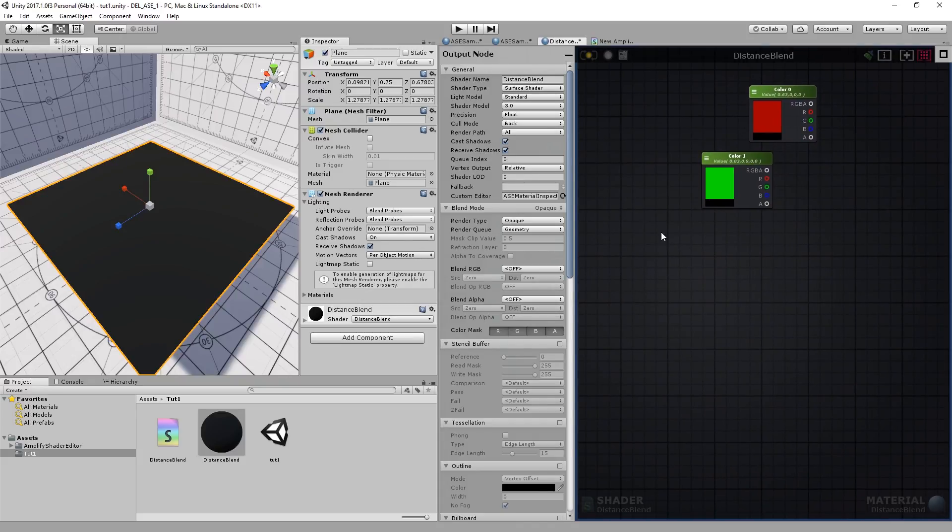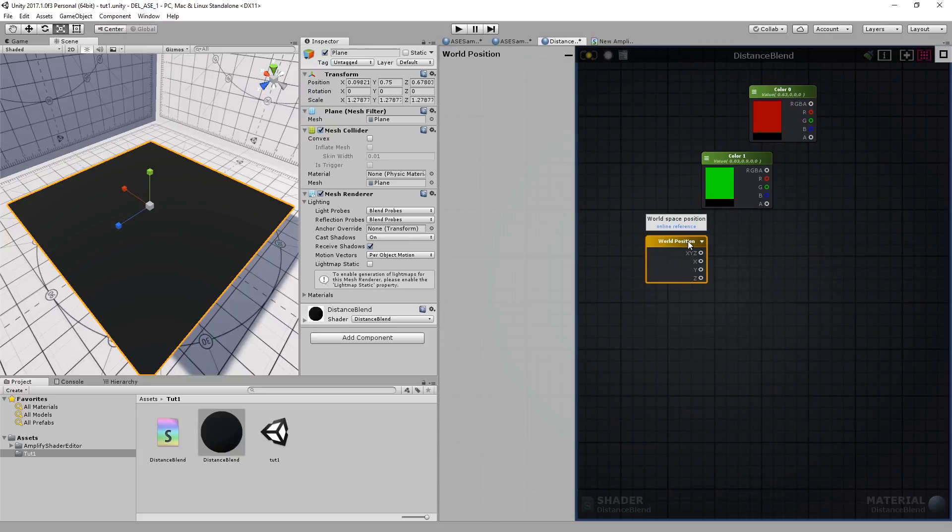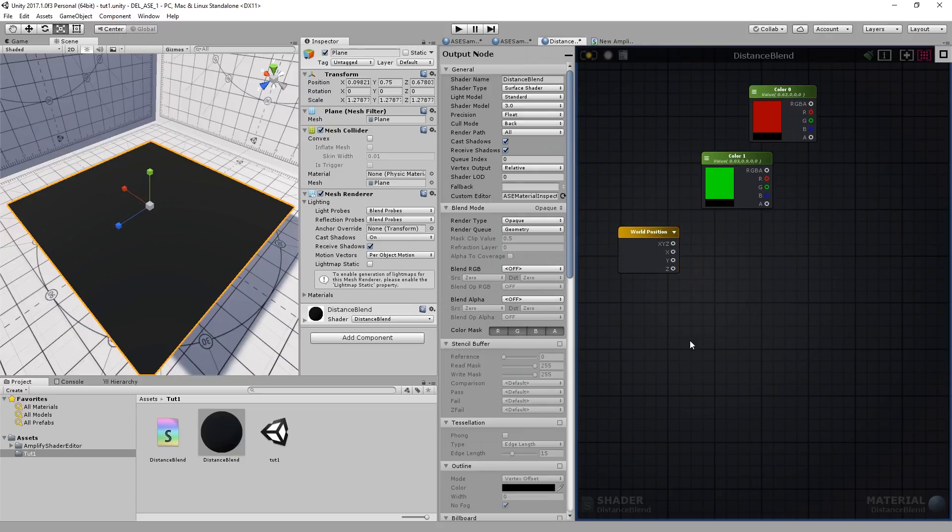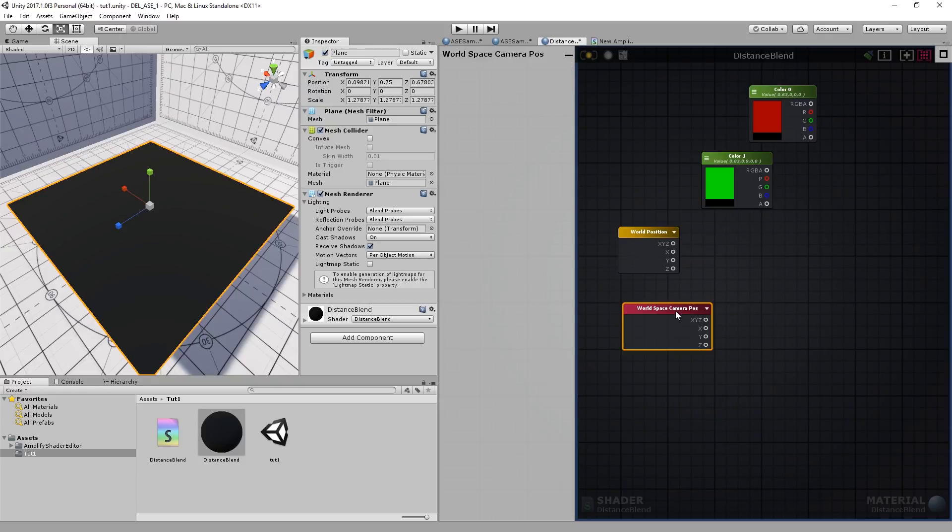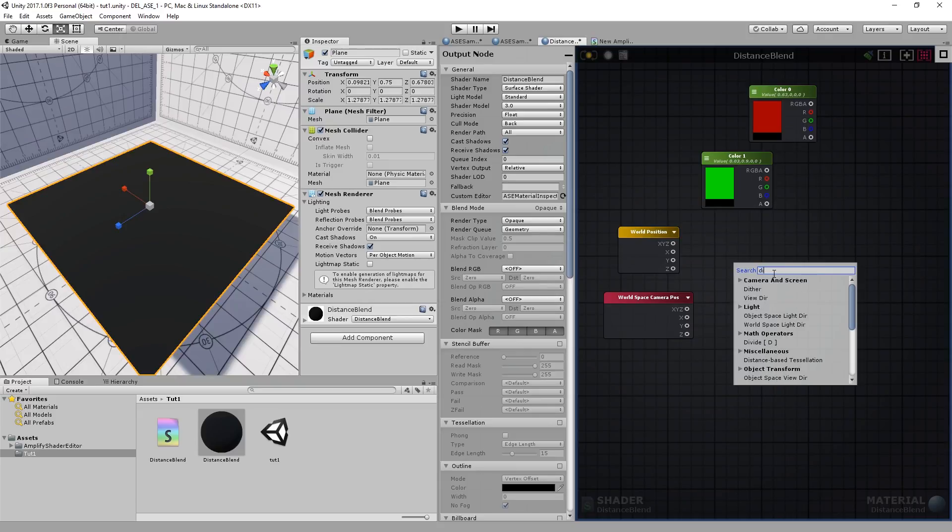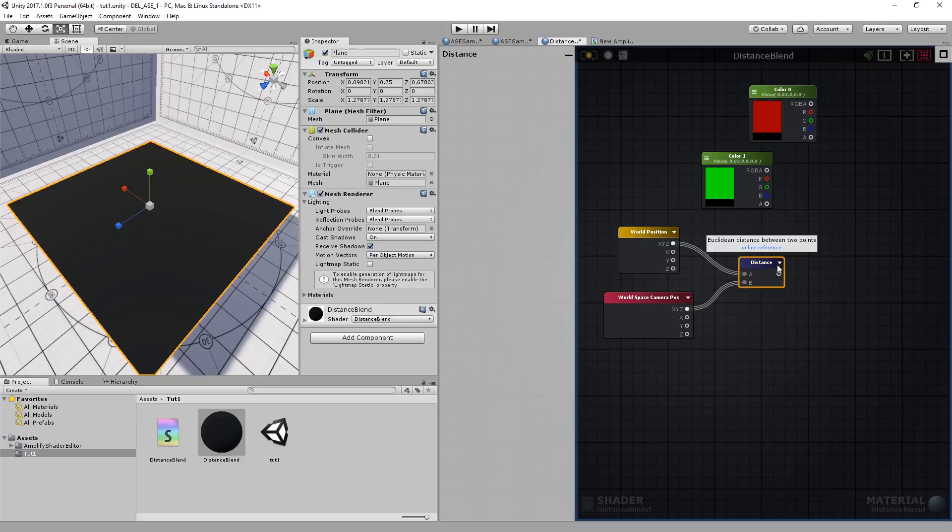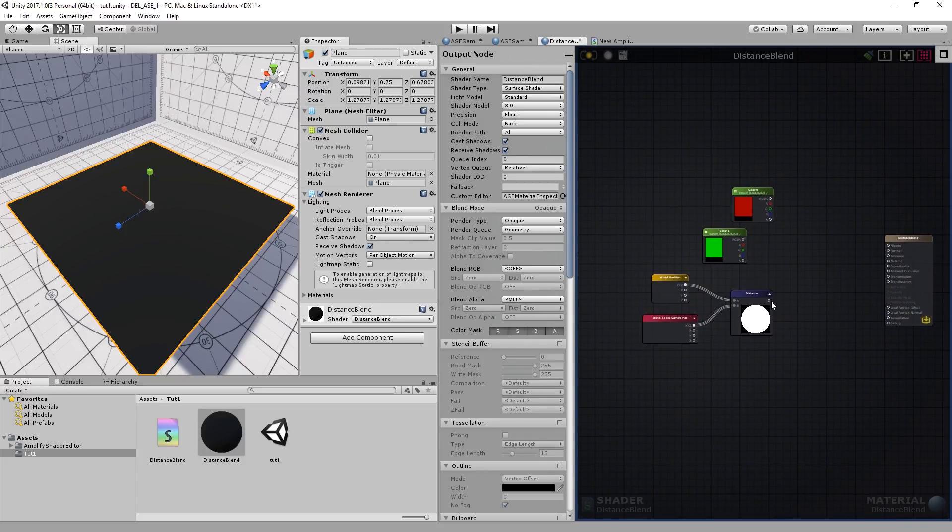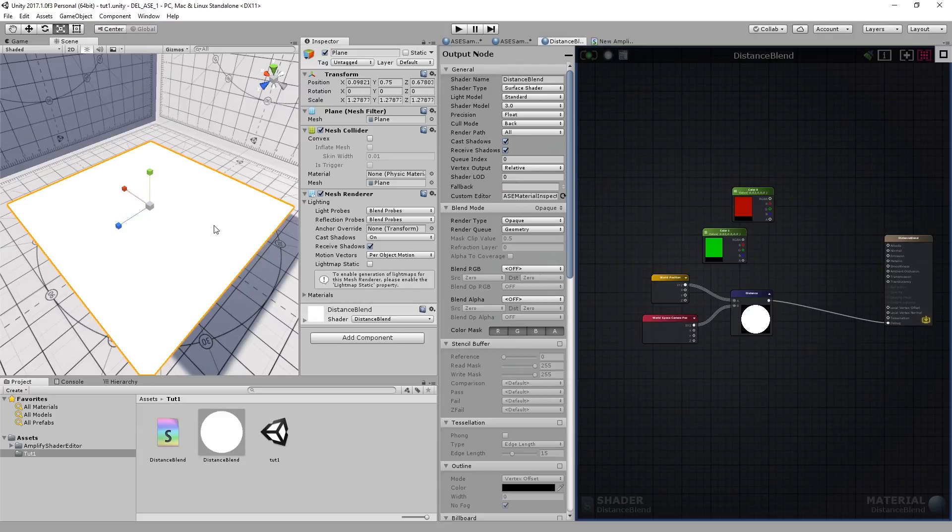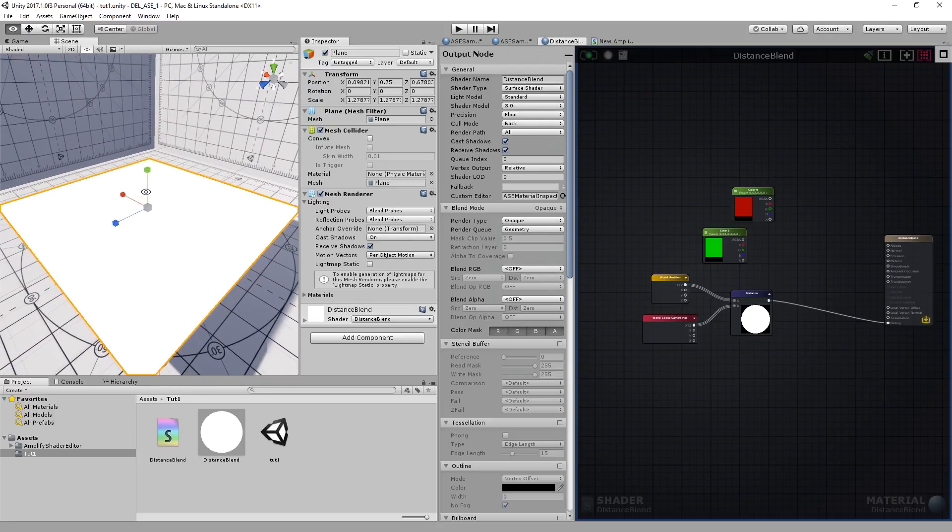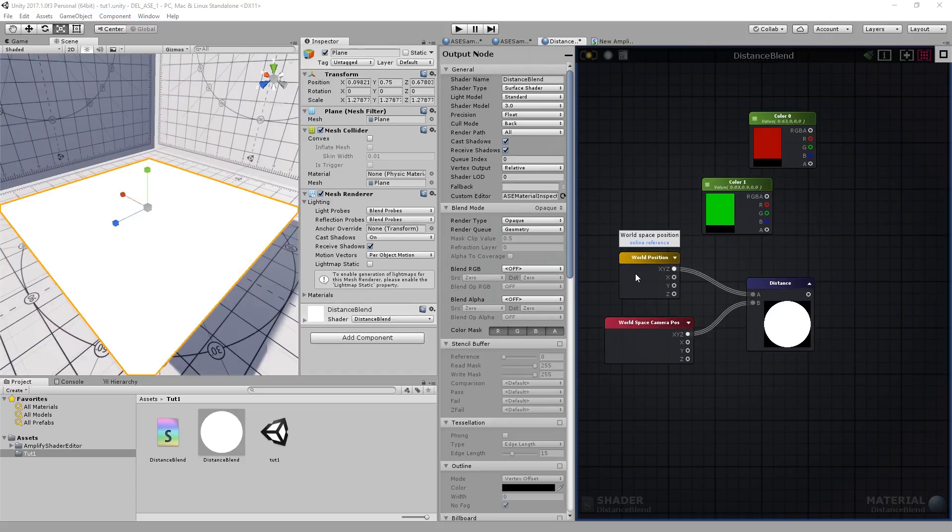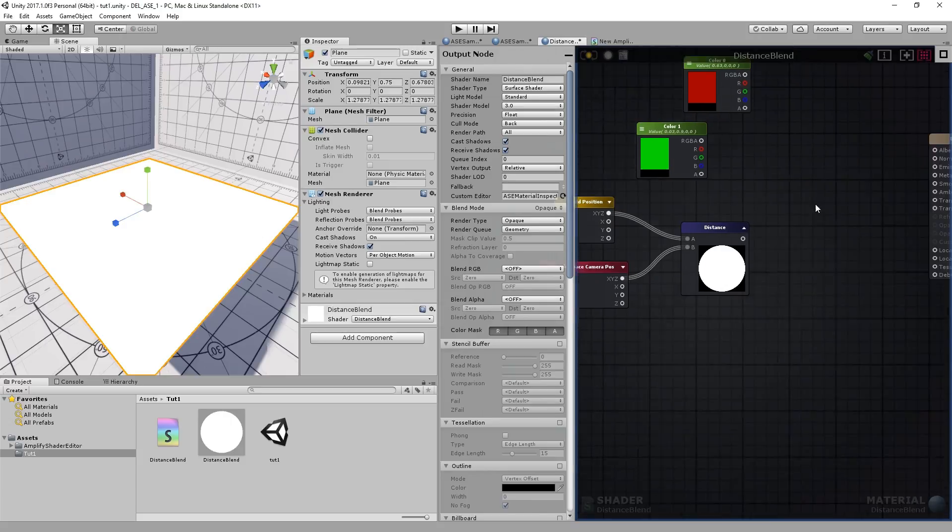I'm going to add a World Position node, a World Space Camera Position node, and a Distance node. I'll connect the two. If I were to connect this node directly into the debug port, we wouldn't see much of an effect, because we have no way to control the actual distance. So before we do that, I'll walk you through what each node does. The World Position node simply provides the per-pixel position of any given surface in world space. The World Space Camera Position node outputs the current camera position in world space. And the Distance node outputs the Euclidean distance between two values or vectors.